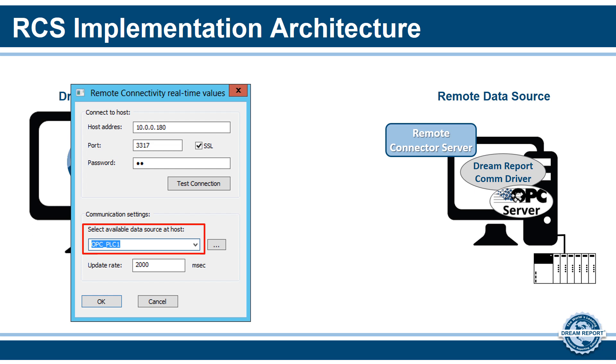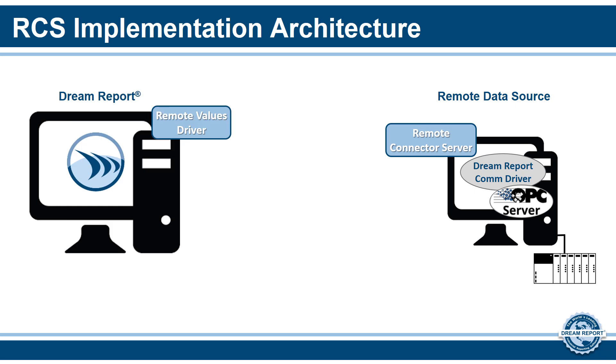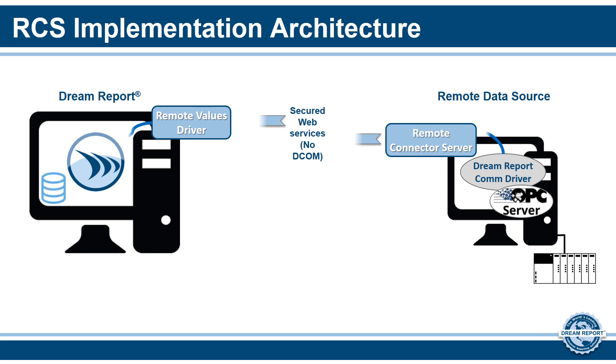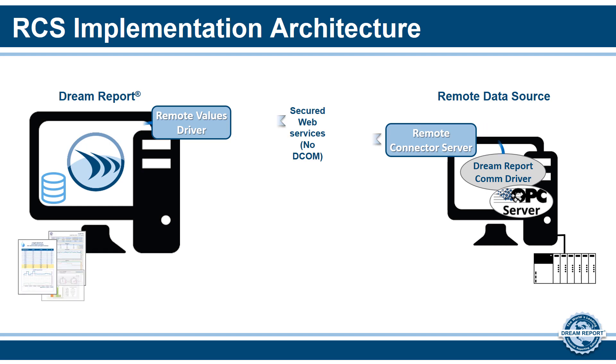Depending on the type of driver—real-time values, historical values, or historical alarms—there are additional options to optimize communications. At this point, you can create your reports on the local DreamReport machine and browse for tags as if they were local. When you run DreamReport, it will communicate with the remote connector using secure web services, optionally log the data locally, and then generate the reports as needed.